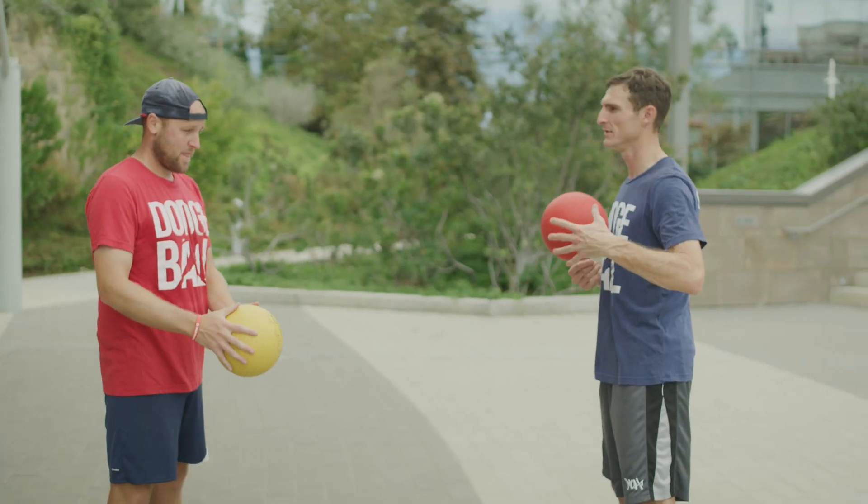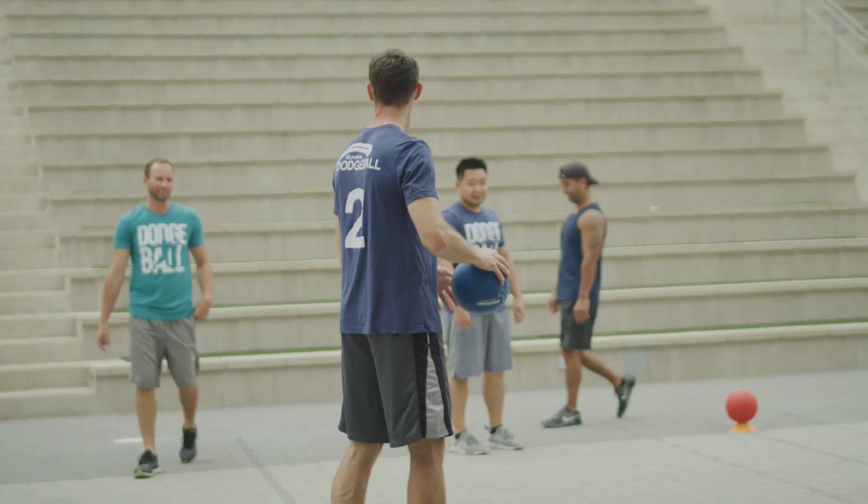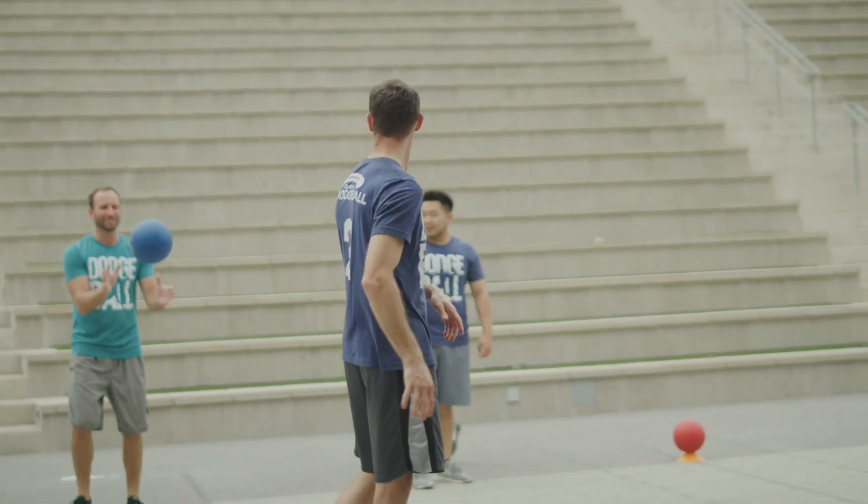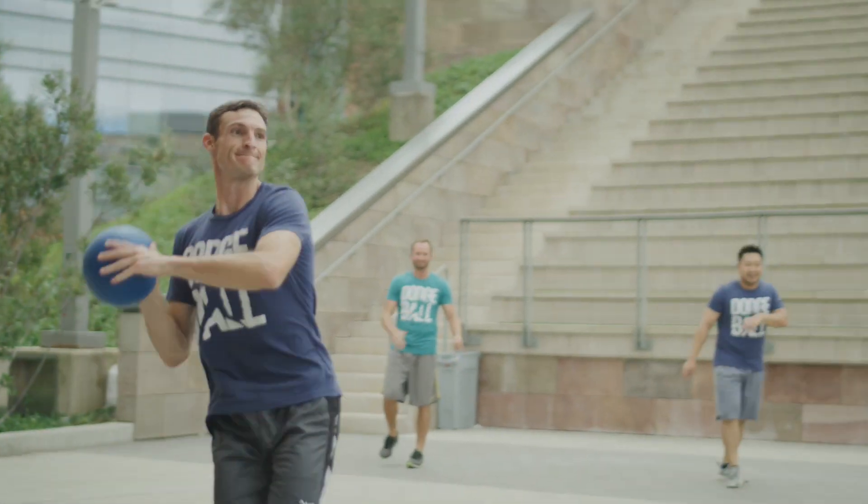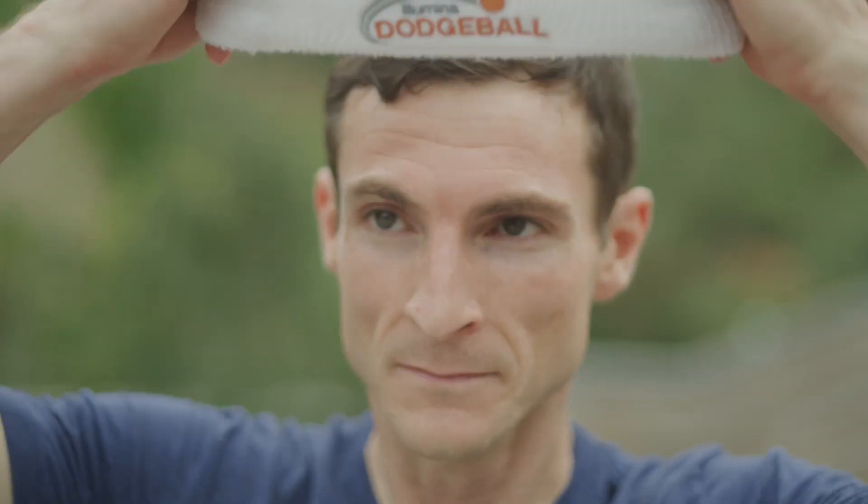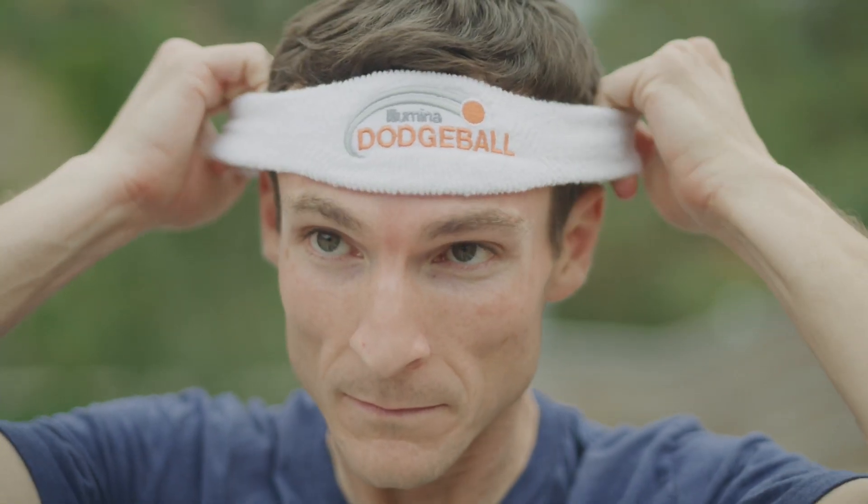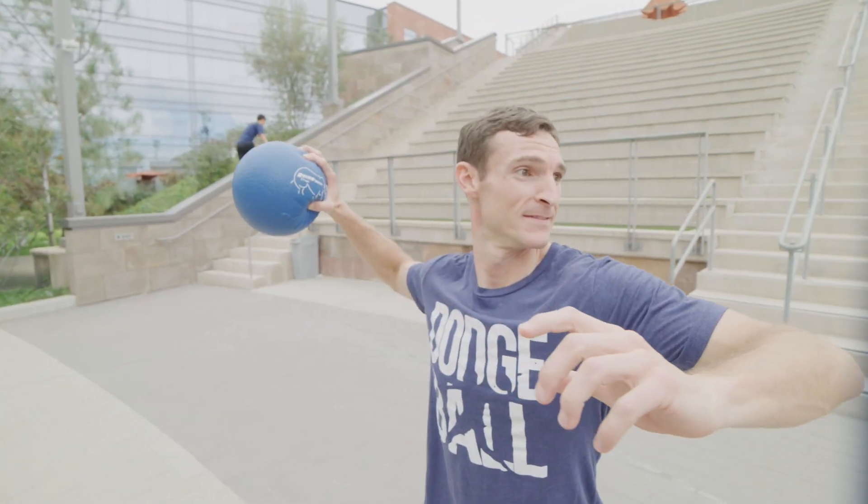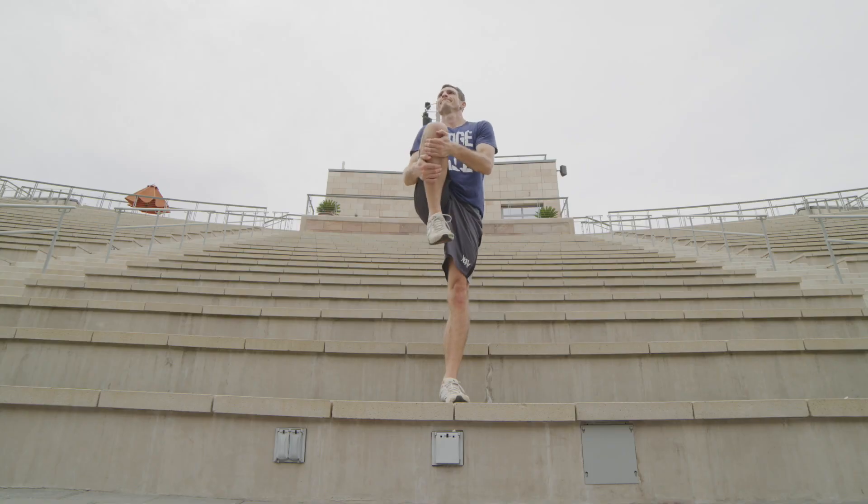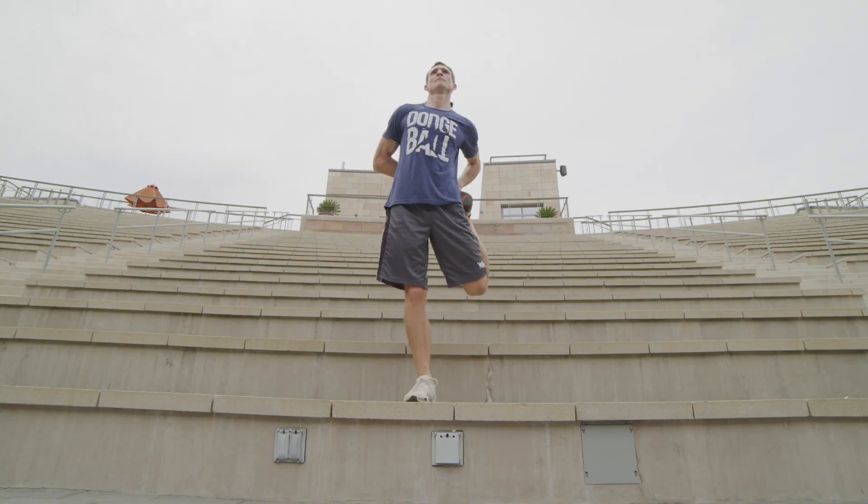There's a couple of different techniques that we'll use to prepare for dodgeball matches. There's, of course, the movie Dodgeball - some people study that deeply. Other people will listen to jock jams and really get themselves amped up. As I've gotten older, stretching has become a bigger part of my pregame.